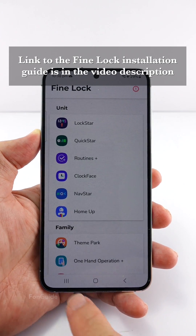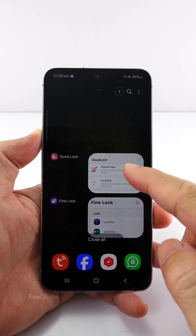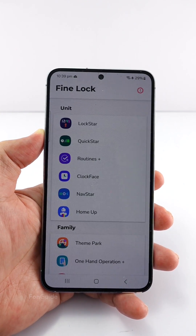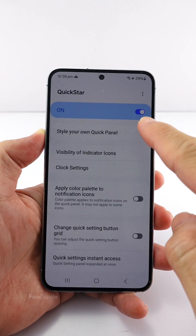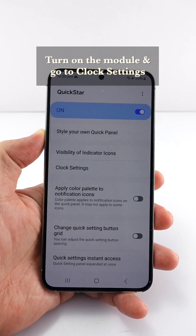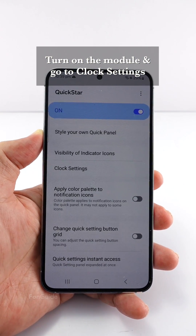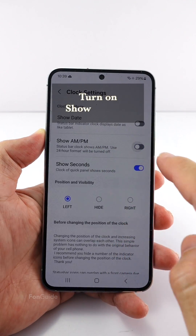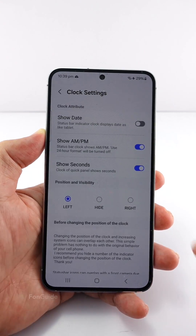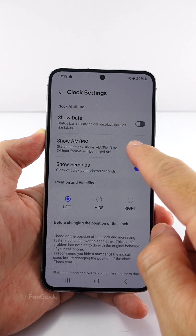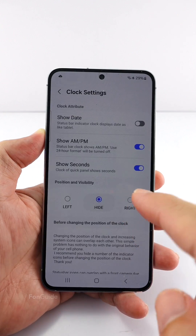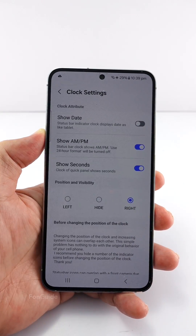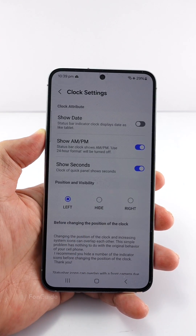Now, whether you are using Good Lock or Fine Lock, tap to open the QuickStar module. Make sure you enable or turn on the module, then go to Clock Settings. Here you will see the 'Show AM/PM' option — just turn it on and you will see AM/PM next to the clock. Of course, there are more options here such as hiding and switching the clock positions that you can explore yourself.